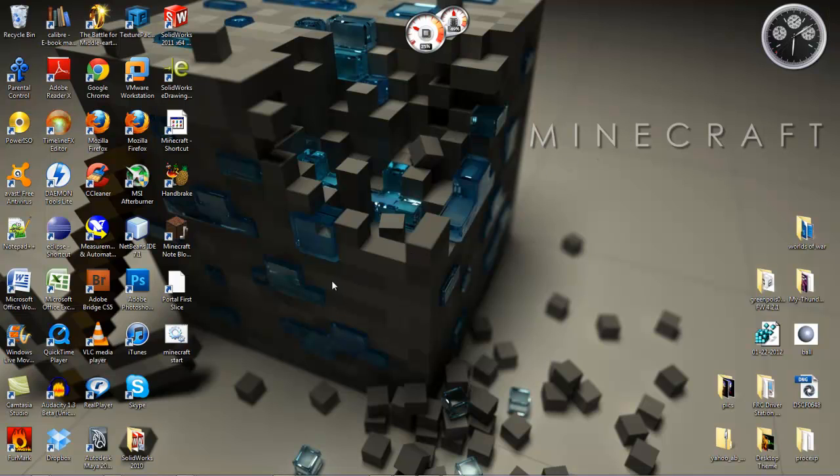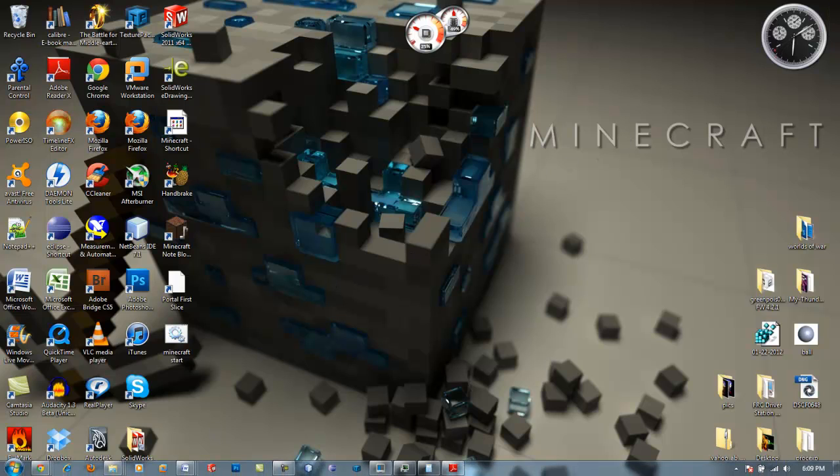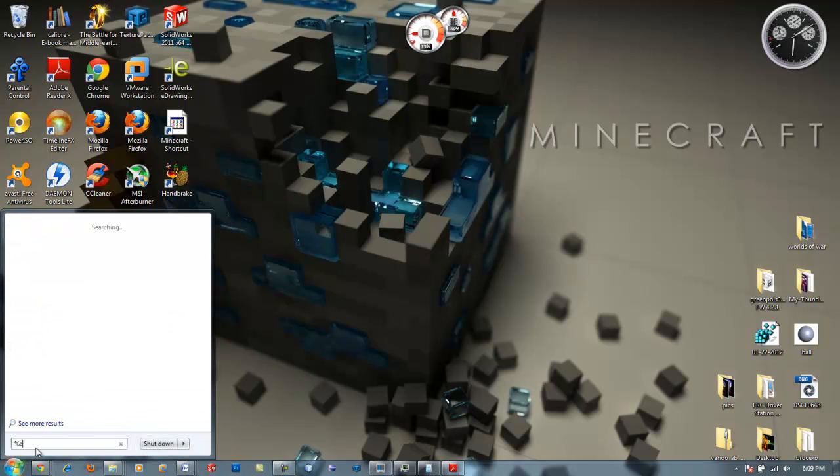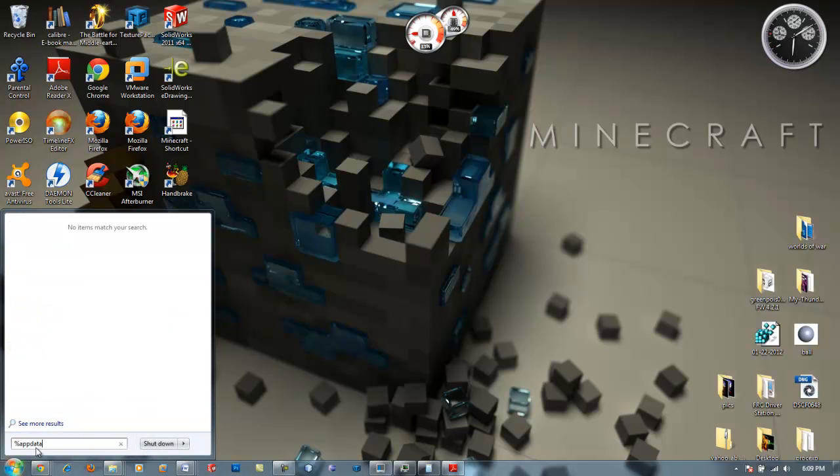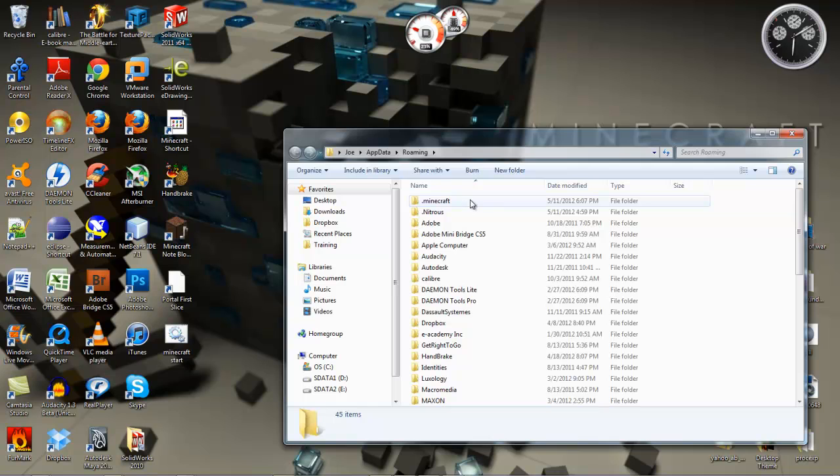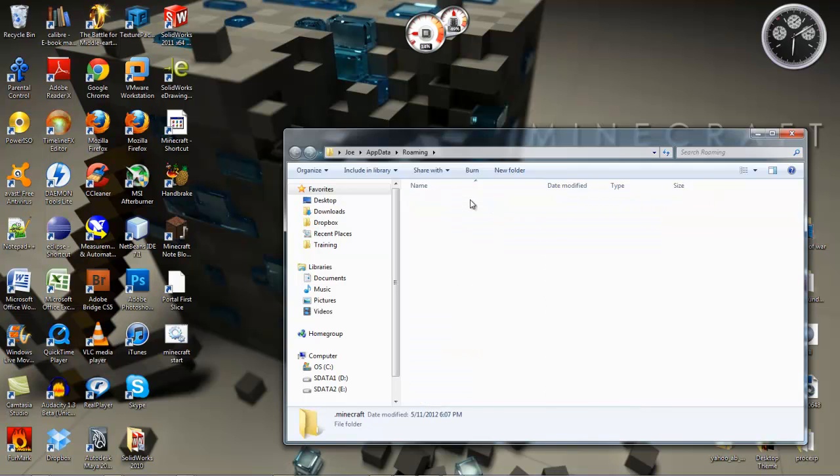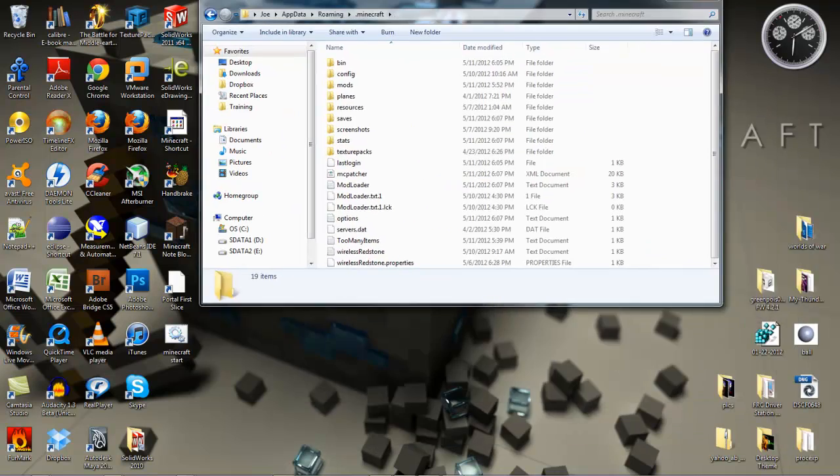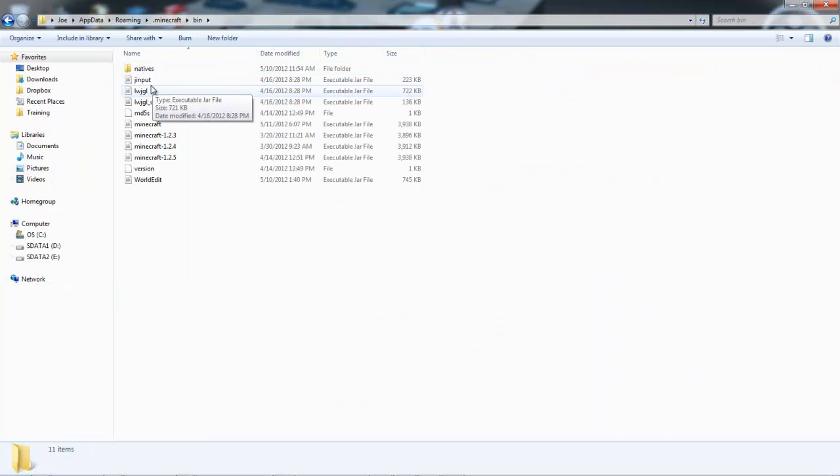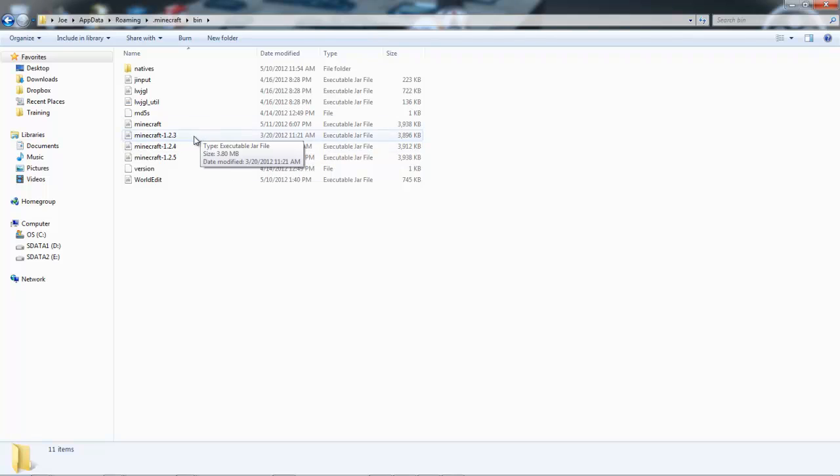Once you have those, go ahead and go to your .minecraft folder. To do that, type percent app data percent and click enter. You'll get here and then you can go to your .minecraft bin.